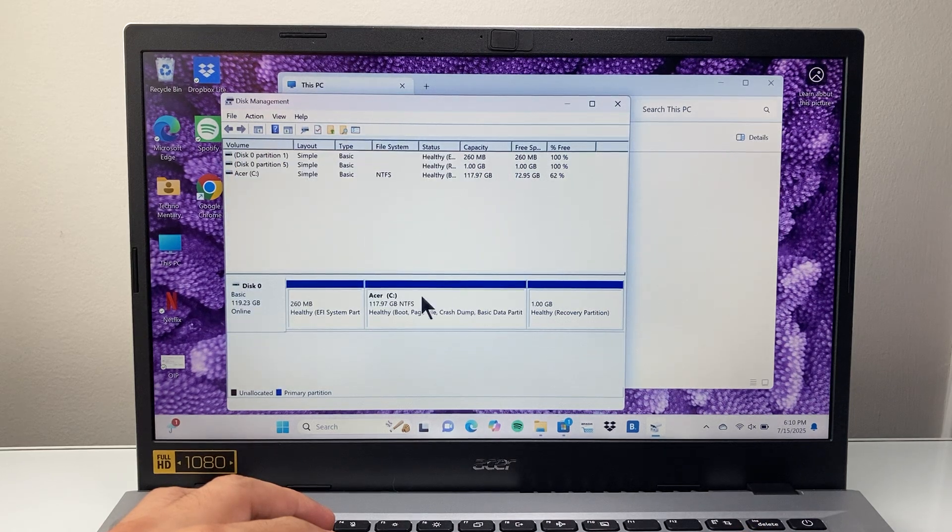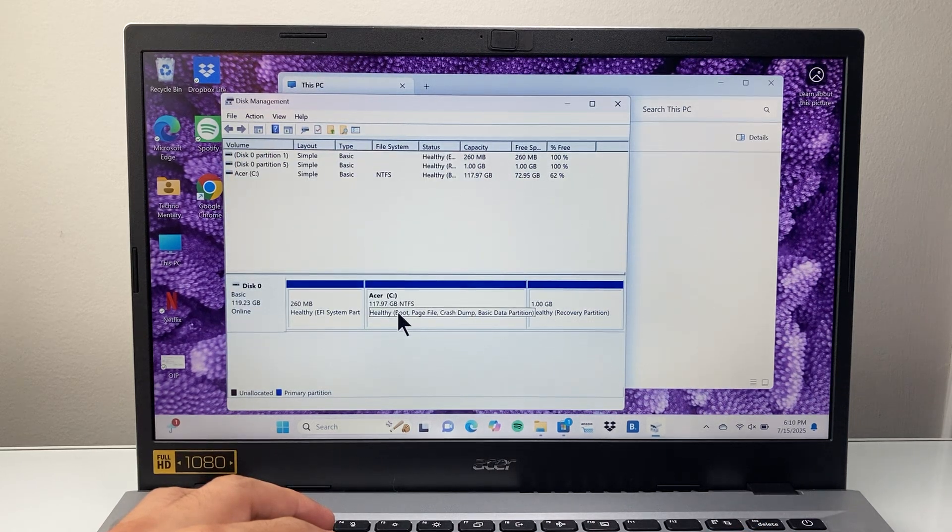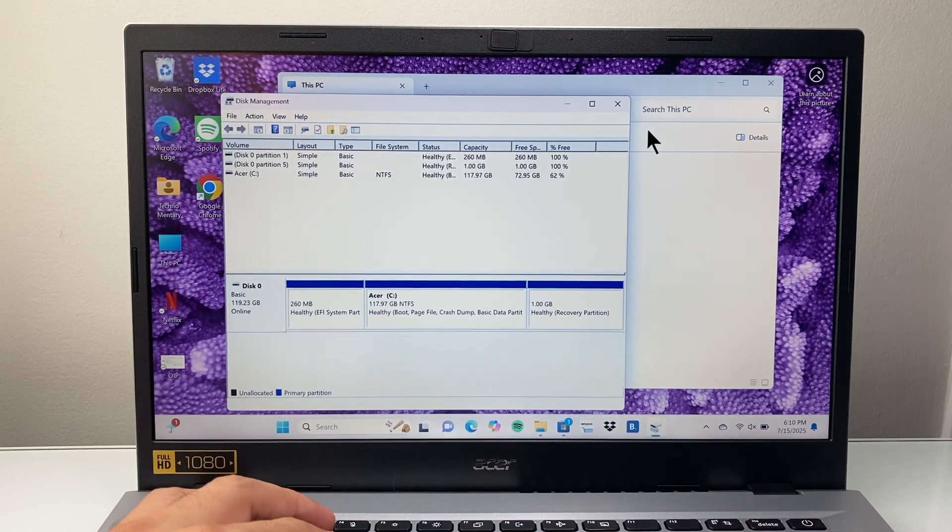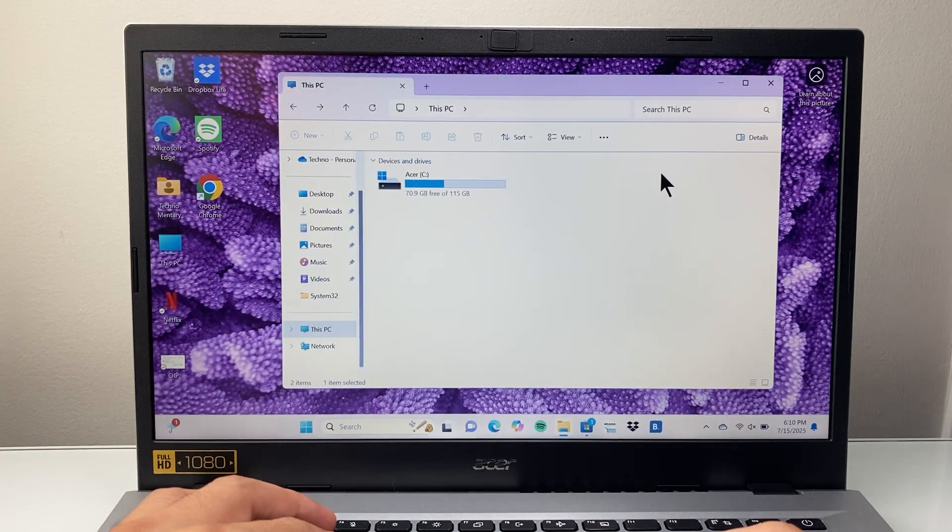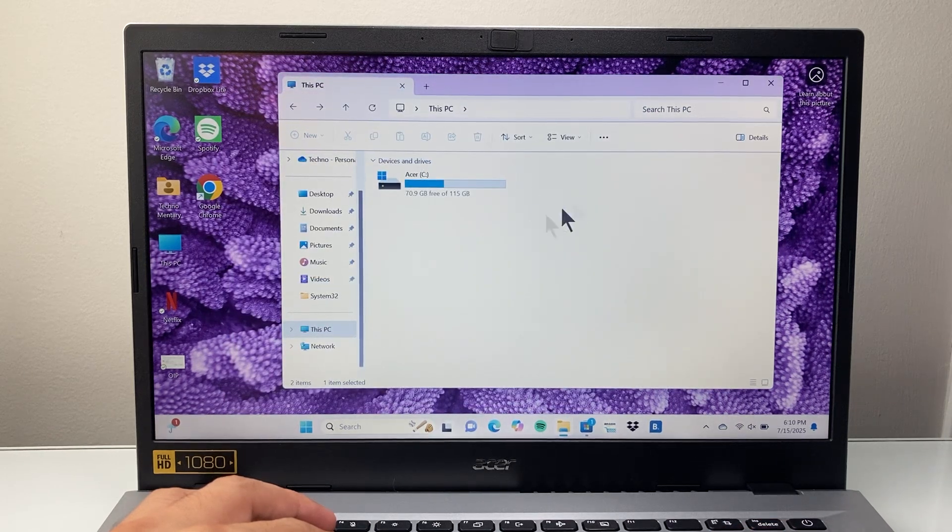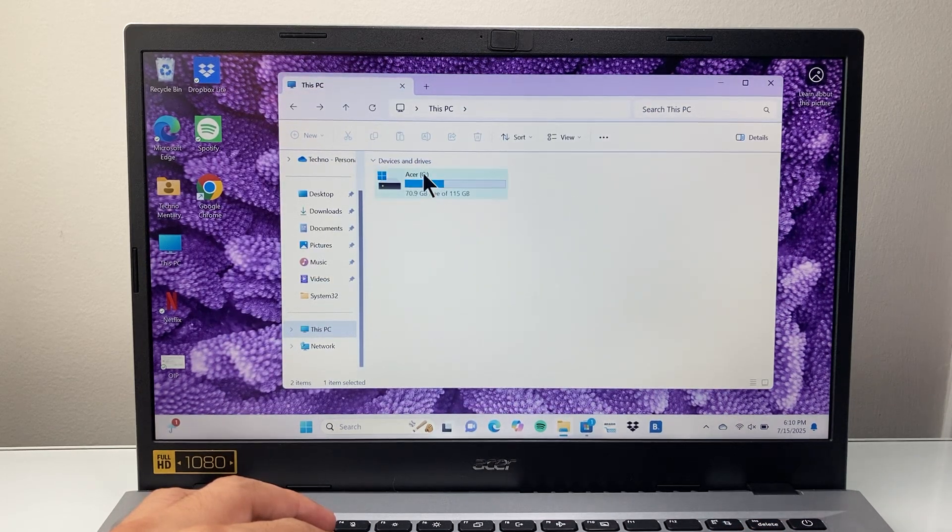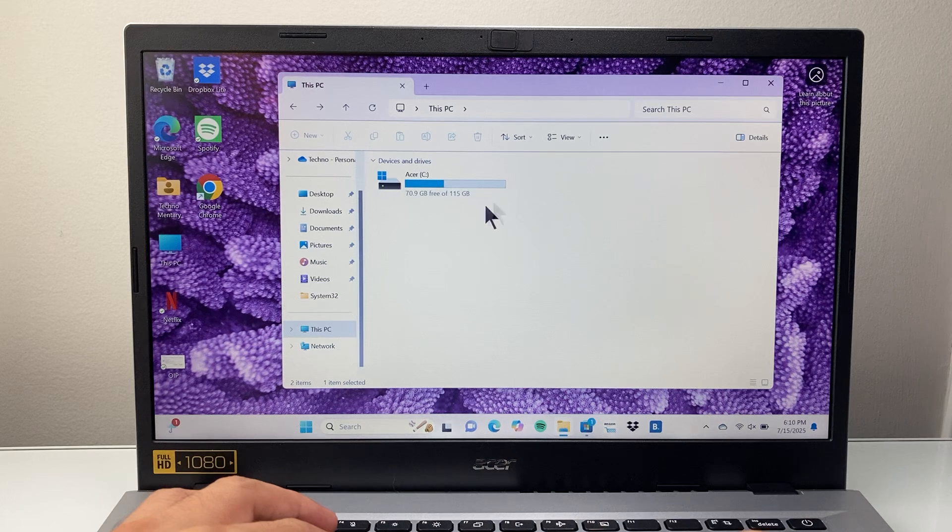As you can see, this drive now has extended. If you close out, you can see I no longer have a D drive because it's been extended into the C.